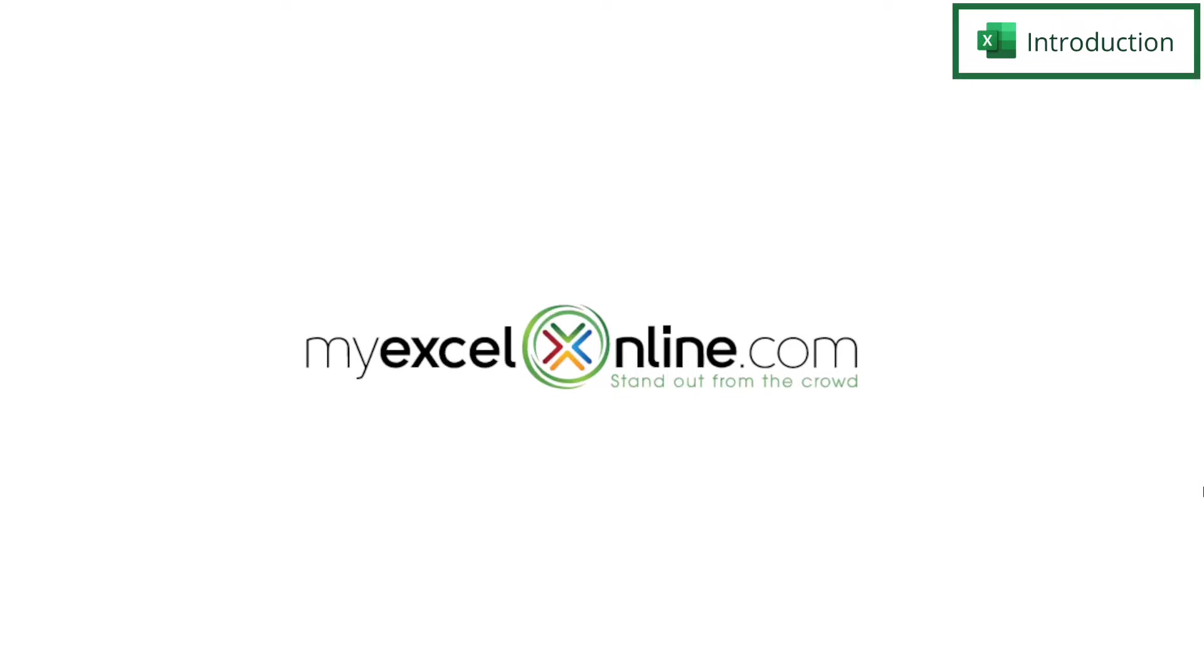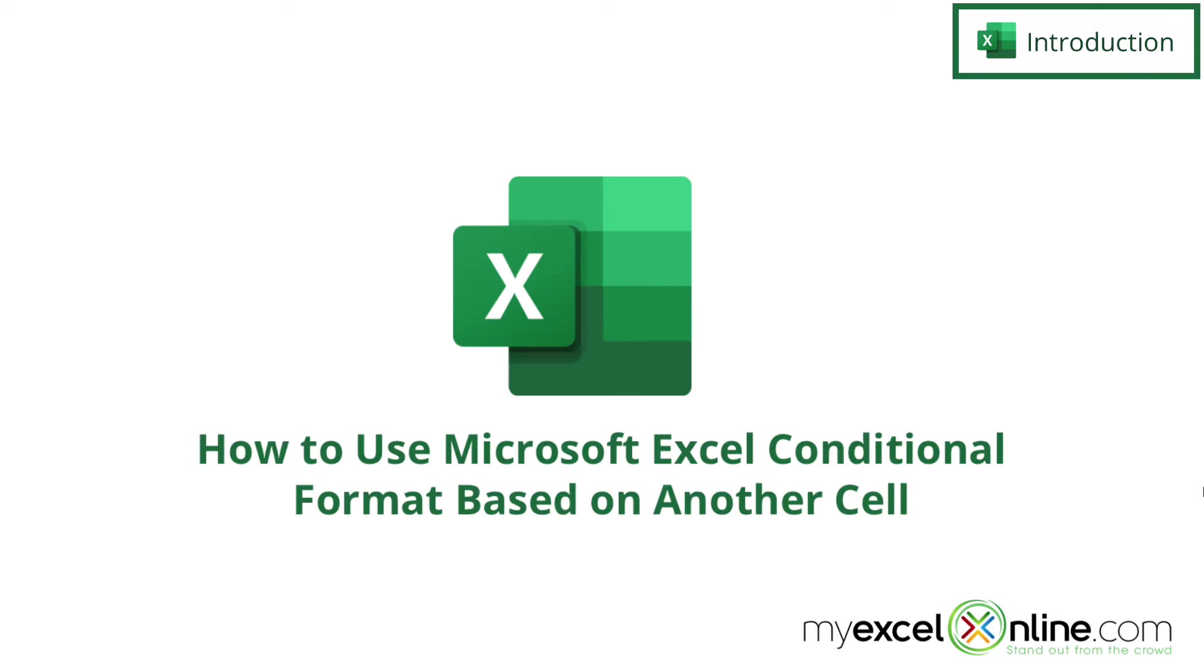Hi and welcome back to MyExcelOnline.com. Today we are going to go over how to apply conditional formatting based on a value in another cell.